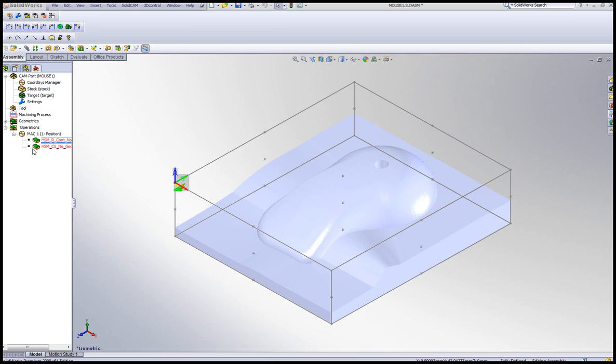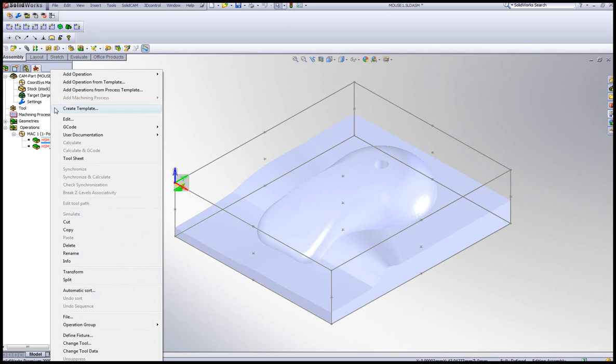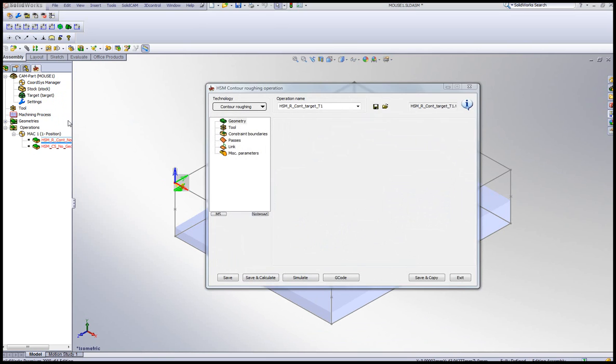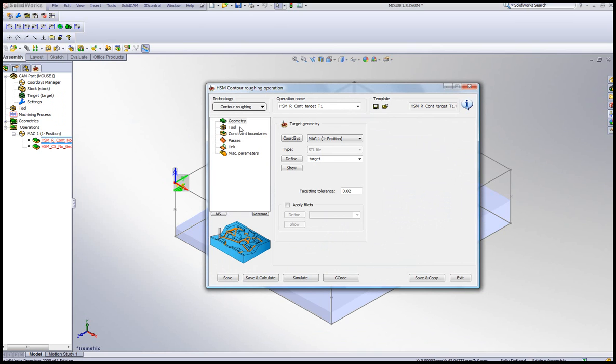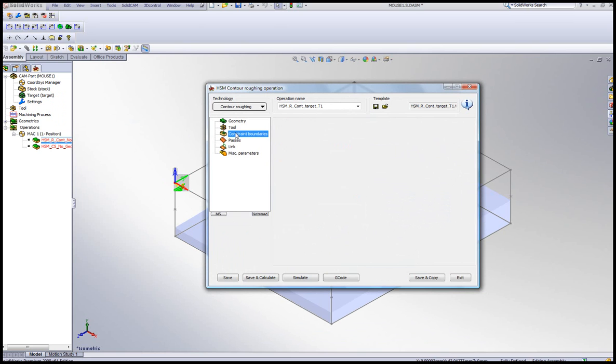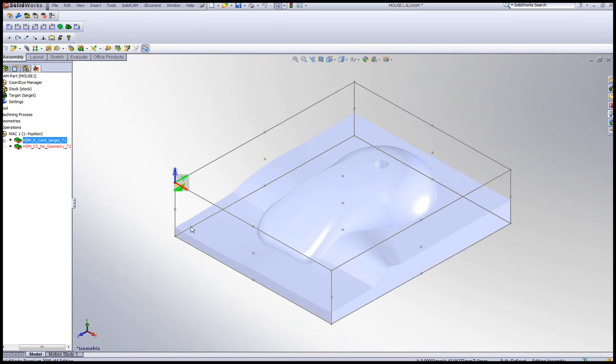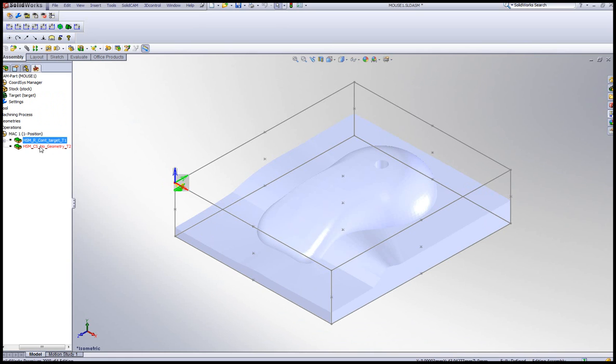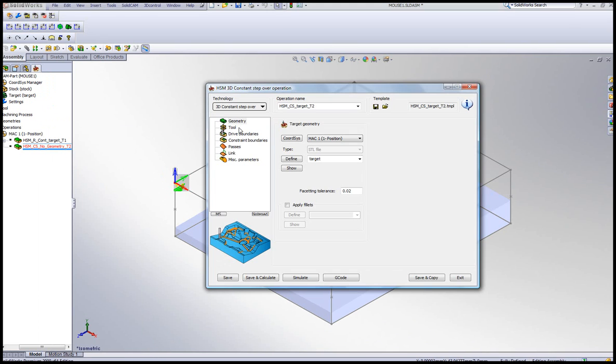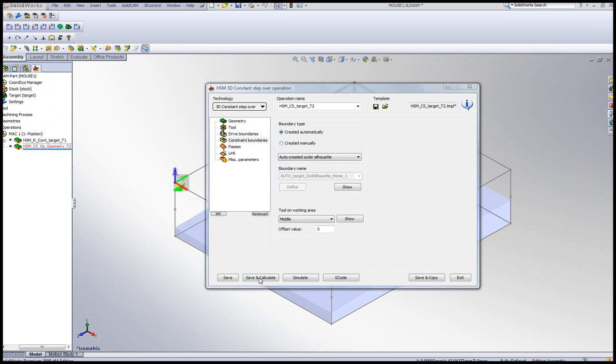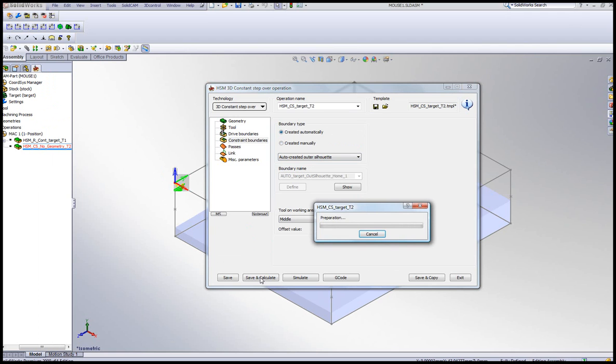And then just go in, make sure my geometry is correct, my constraint boundary is correct, make sure the same thing in this second operation is done correctly. Having my geometry, my drive boundaries create automatically. Same thing with my constraint boundaries, then calculate, we're all set.